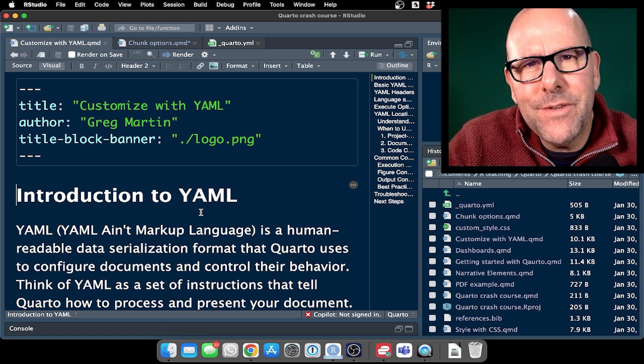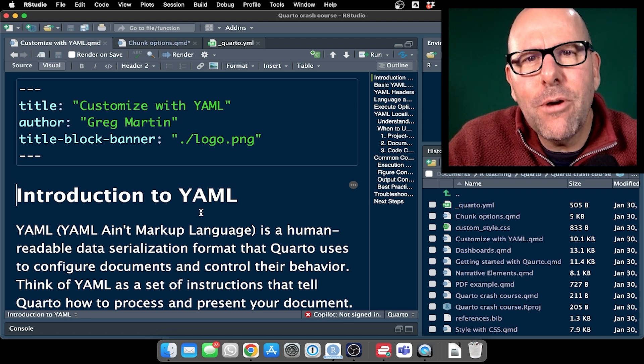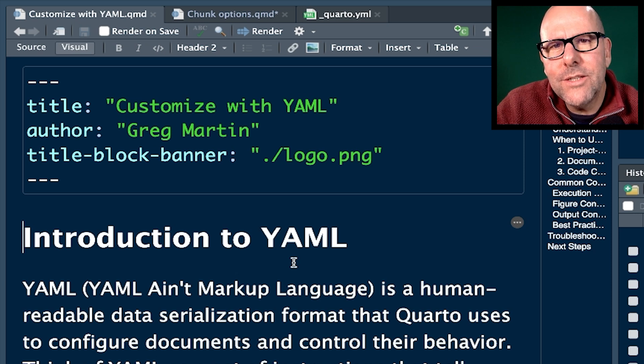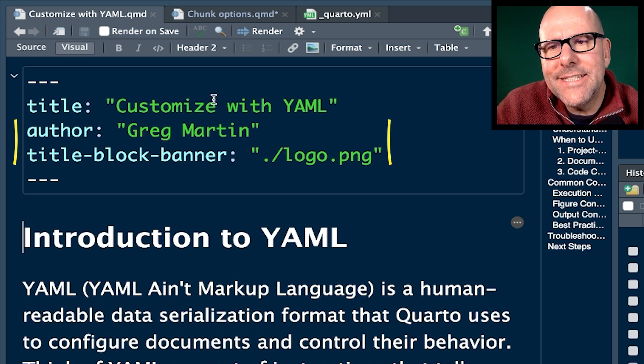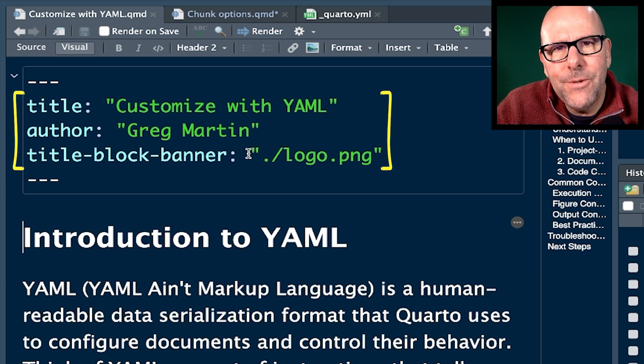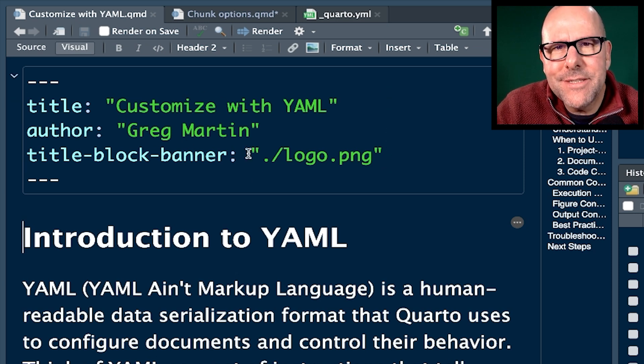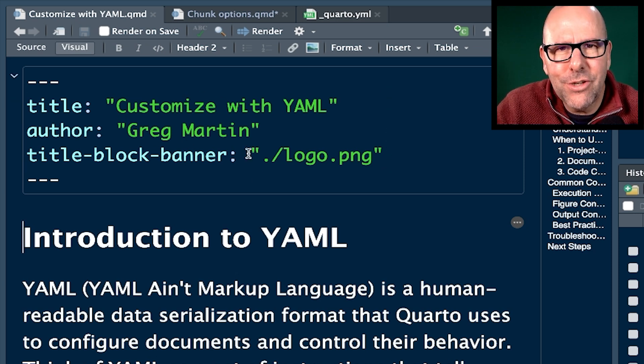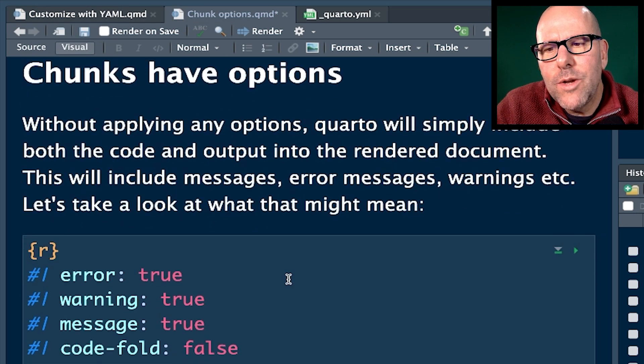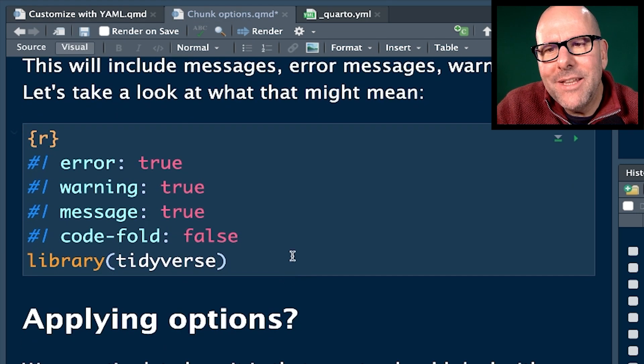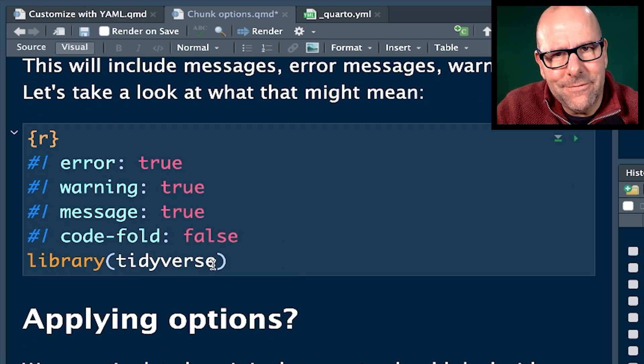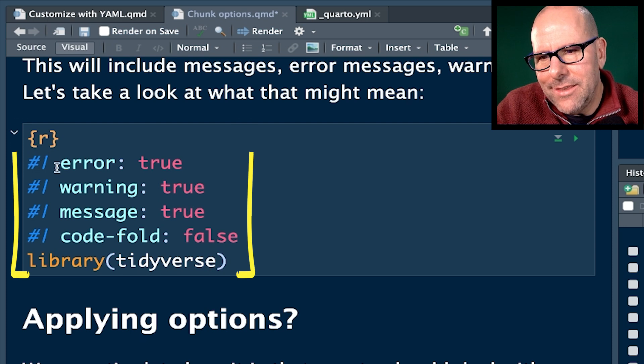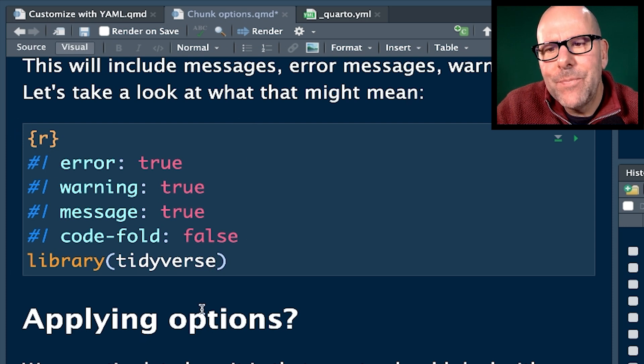The first and the most obvious is at the top of your Quarto document, there will always automatically be some YAML code and that will define how it is that the entire document is rendered. Sometimes you might want to include some YAML in a code chunk itself. And if you put, so here, this is YAML that I've got right here.